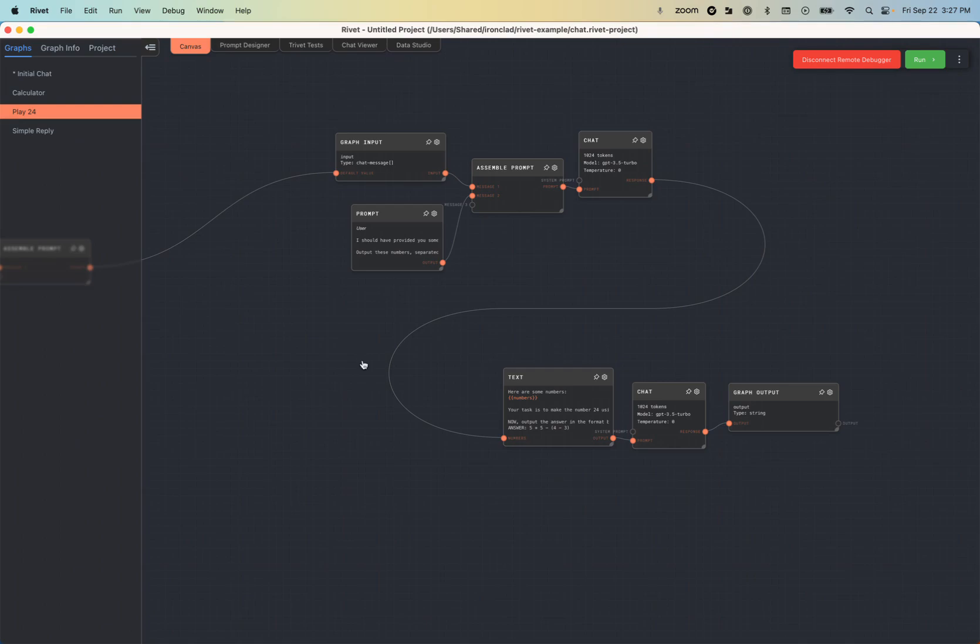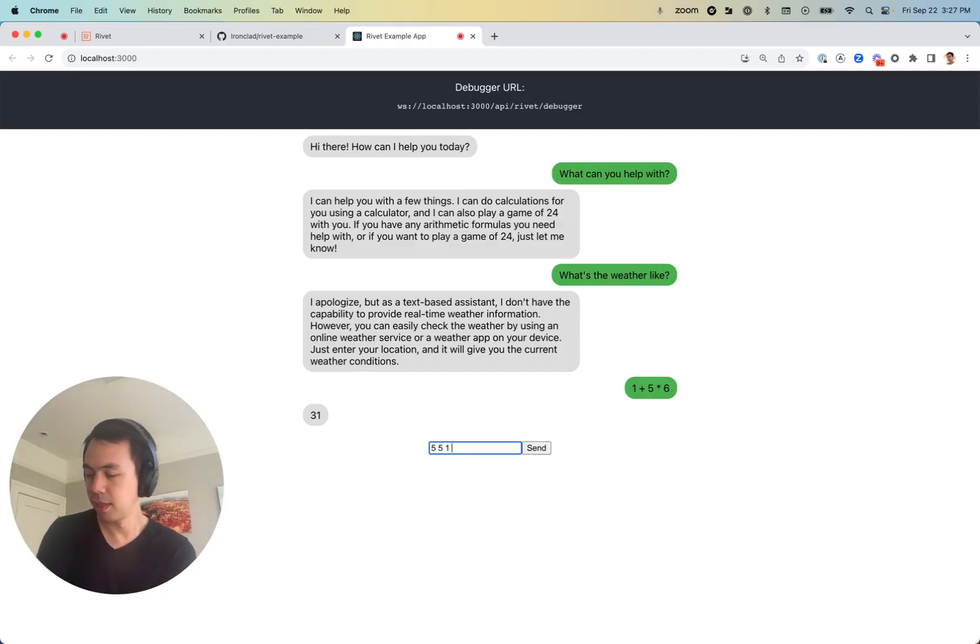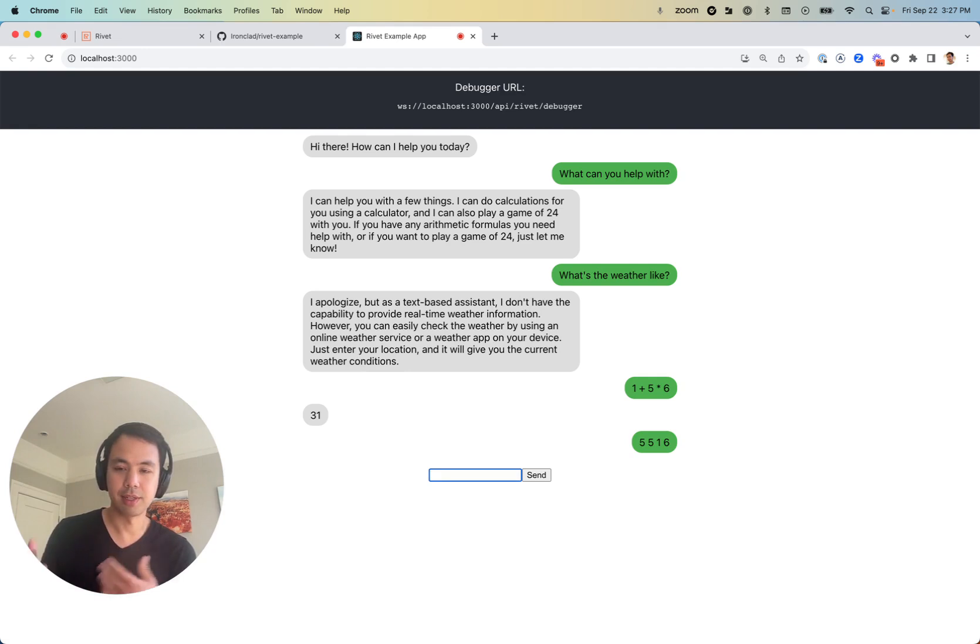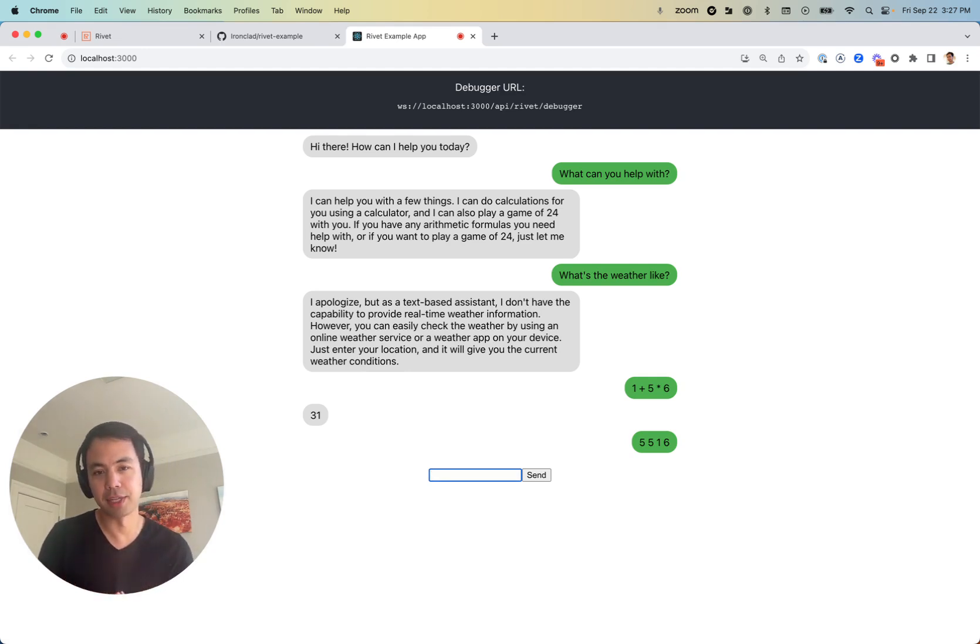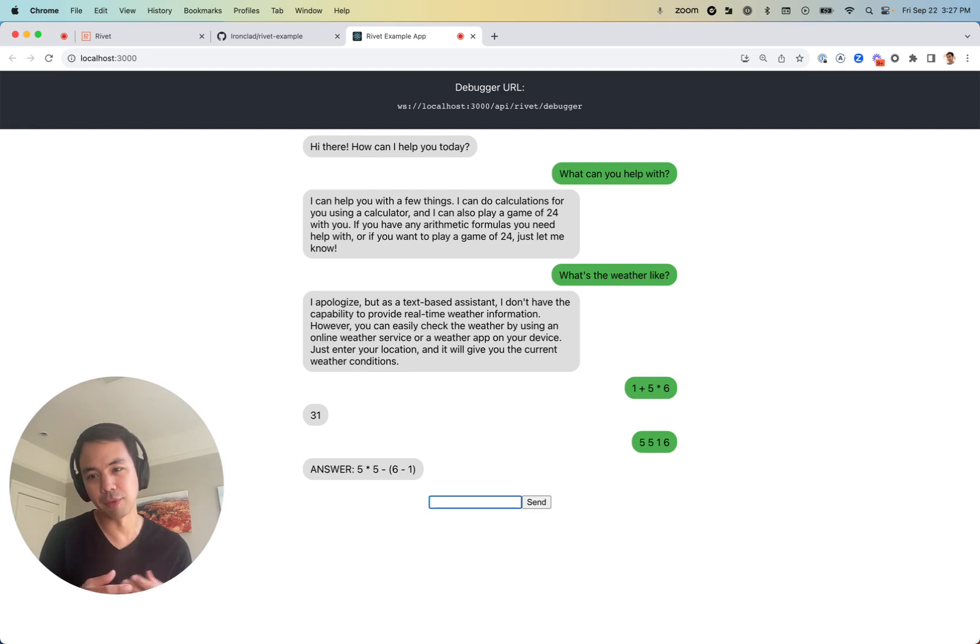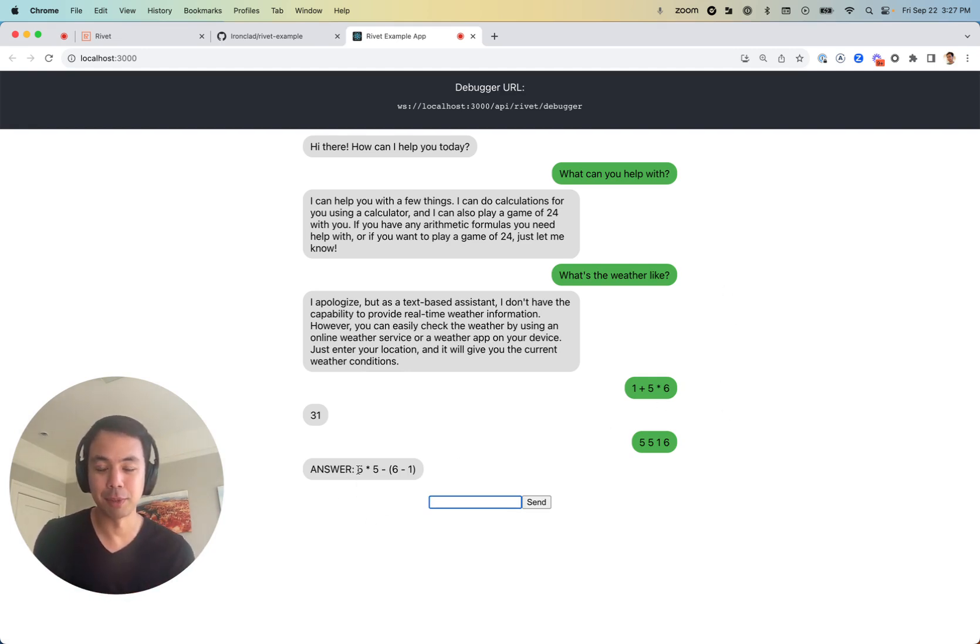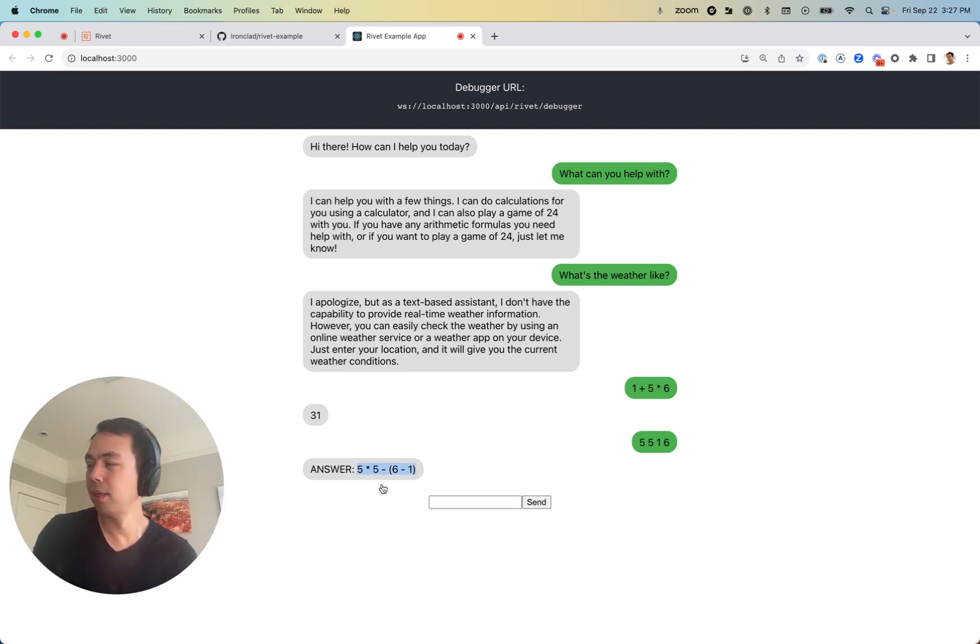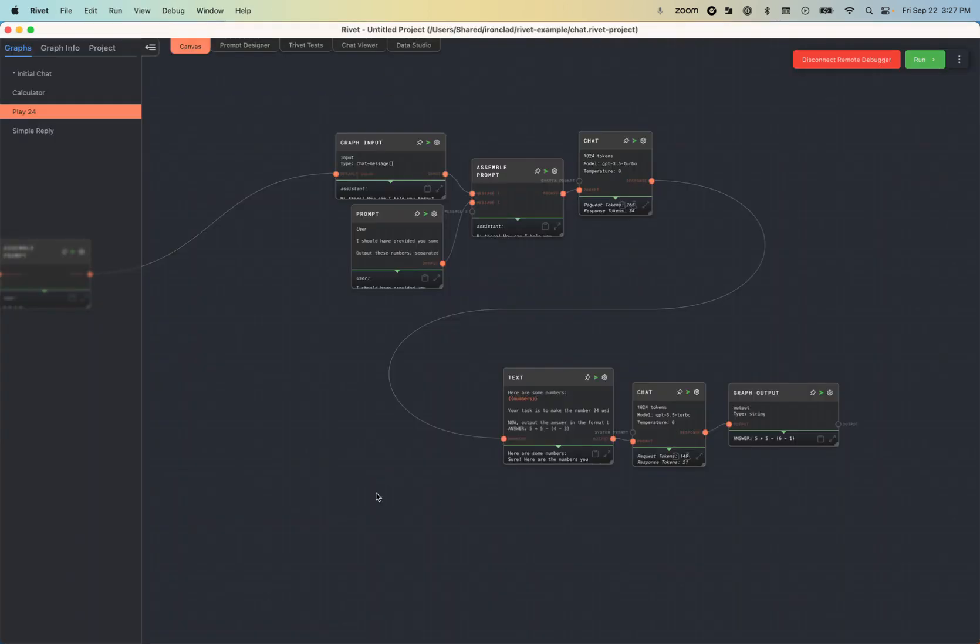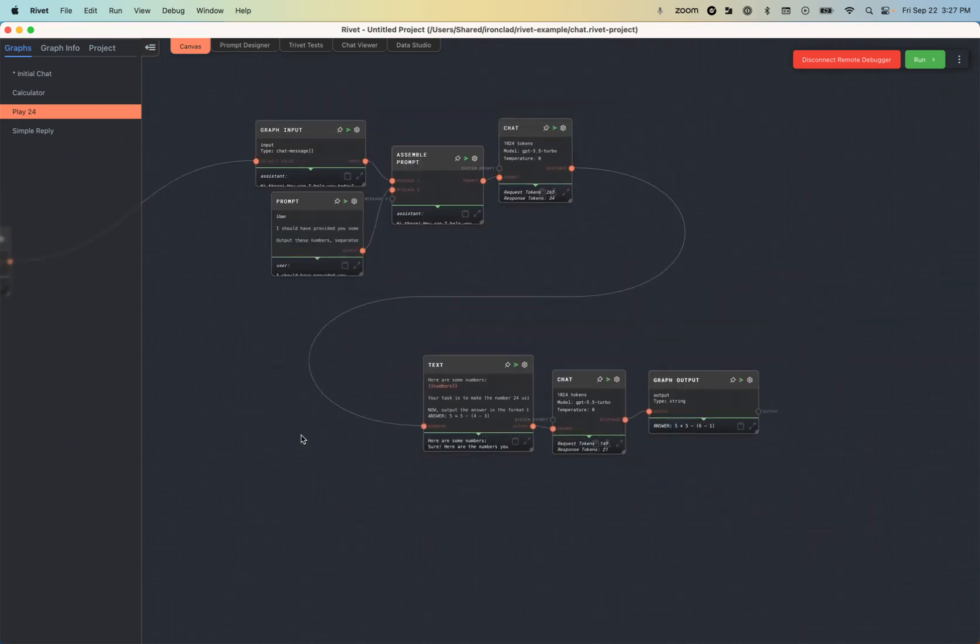We give it four numbers and it's going to try to come up with an arithmetic operation that creates the number 24. And we chose this as an example because it's really bad at this game, at least 3.5 is pretty bad at this game. So that is not 24. So let's actually show how we can alter the graph dynamically to try to fix this or try to make the chatbot better at playing the game of 24.